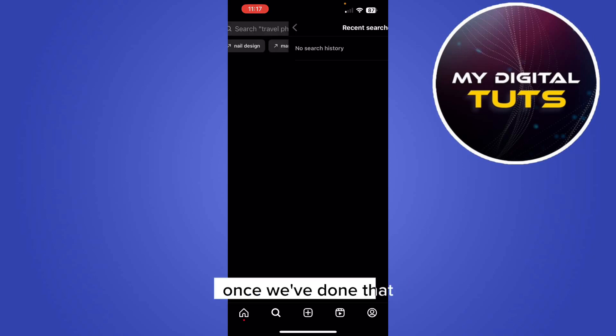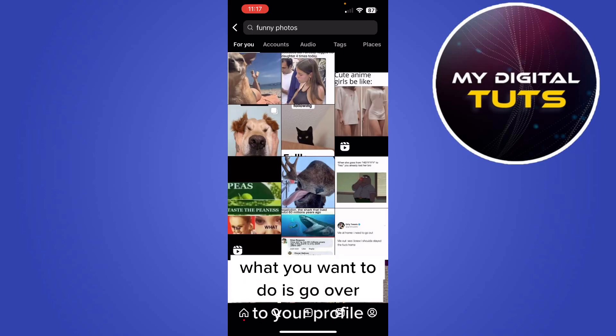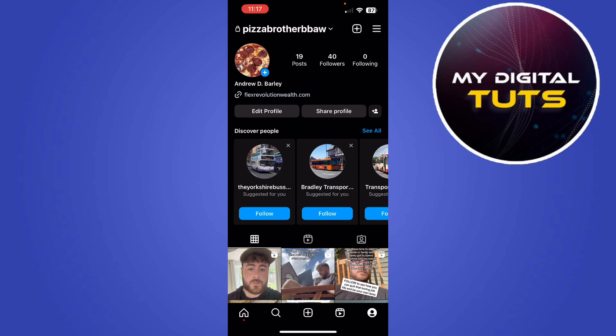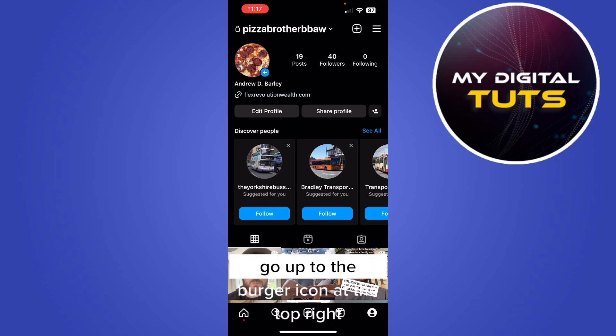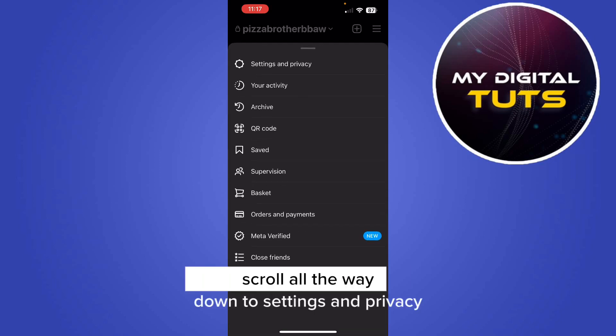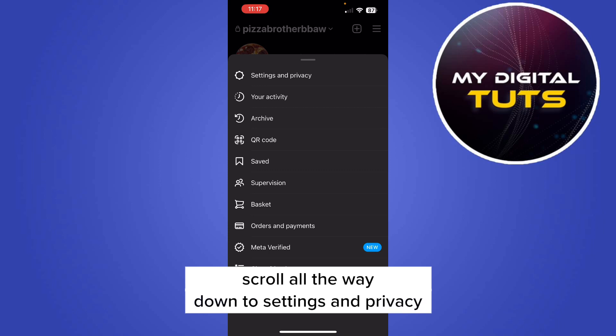Once we've done that, what you want to do is go over to your profile. Go up to the burger icon at the top right. Scroll all the way down to settings and privacy.